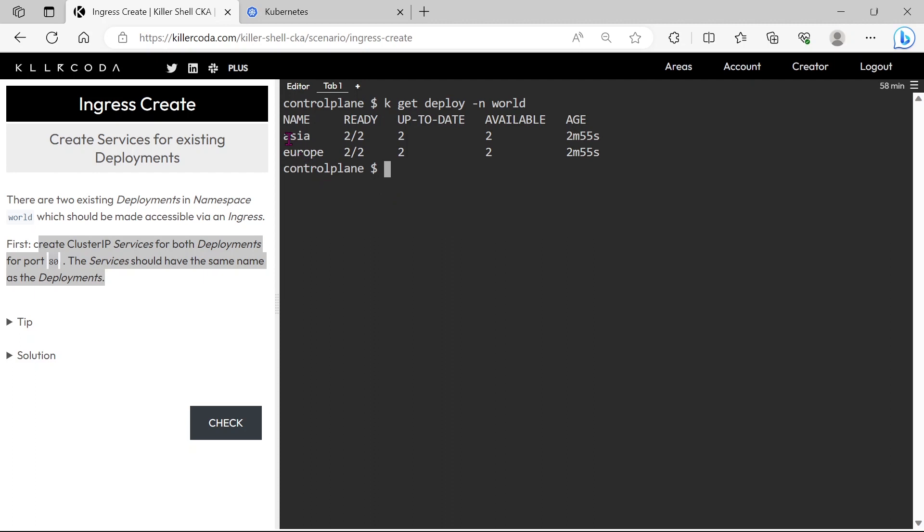We can see two deployments Asia and Europe. As per the question we need to expose both deployments.